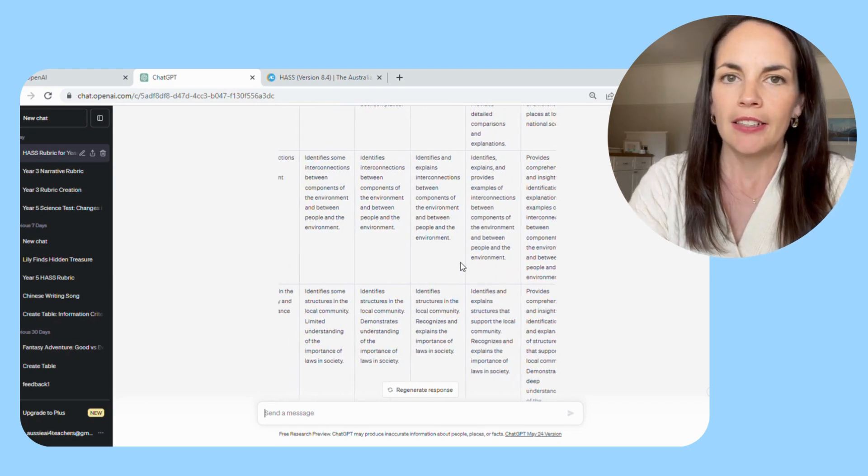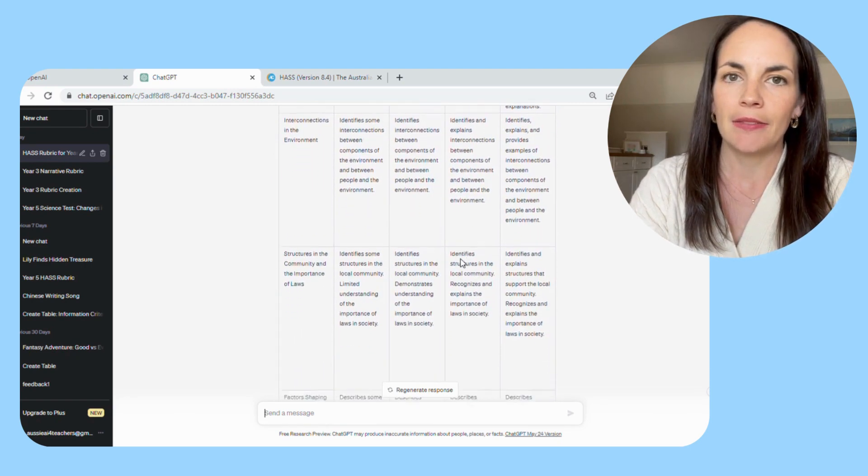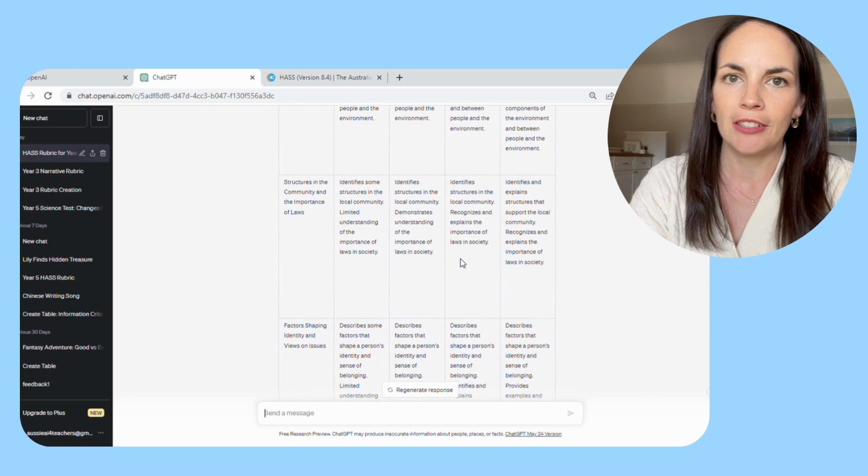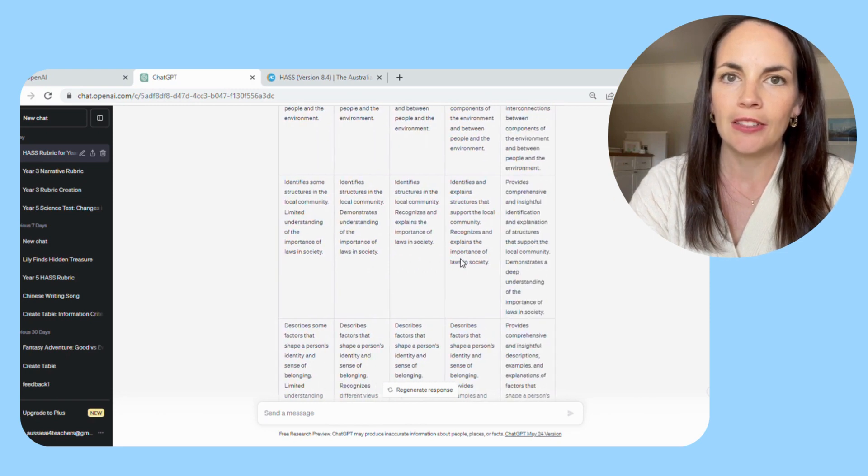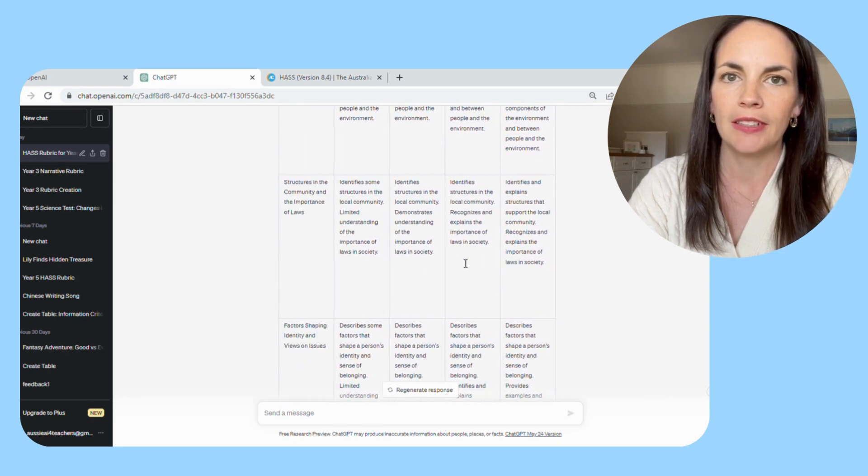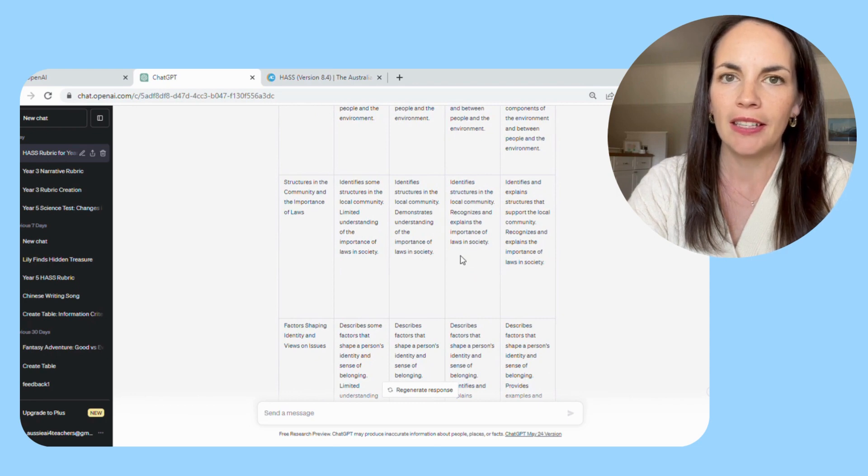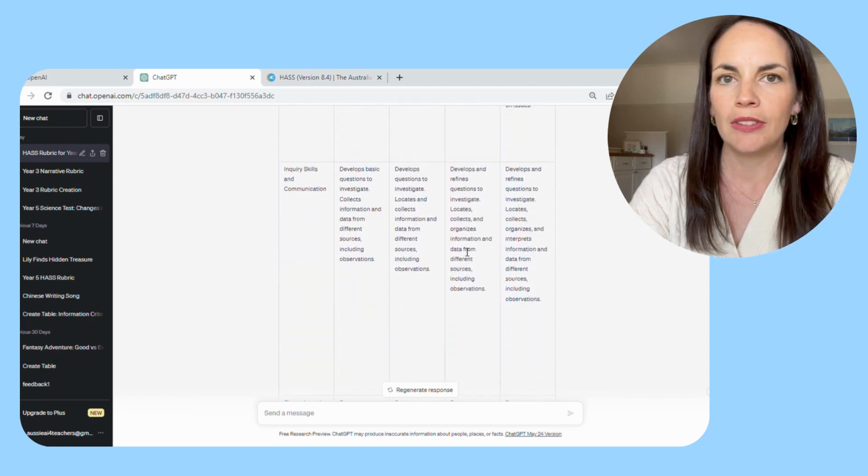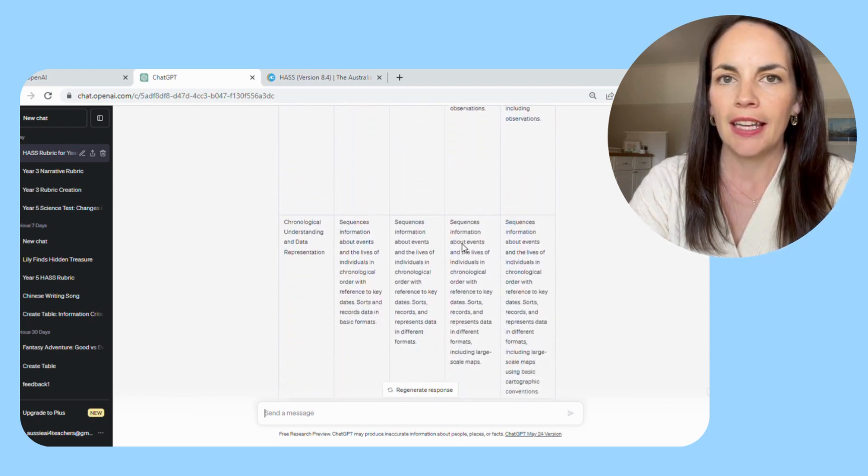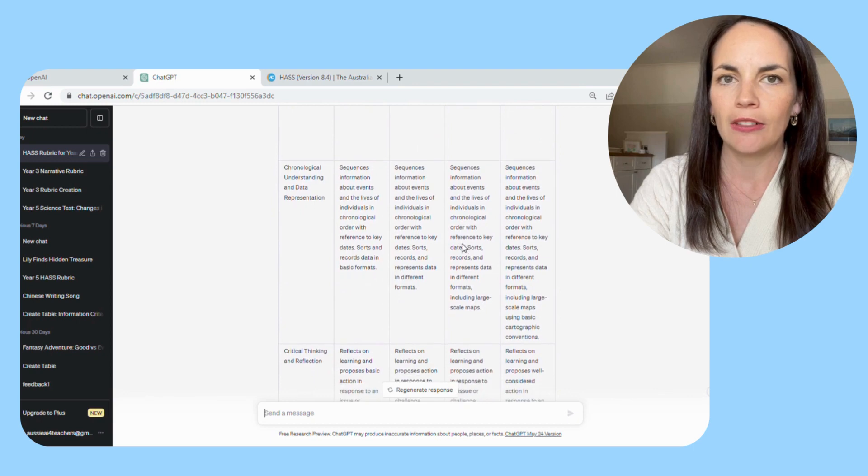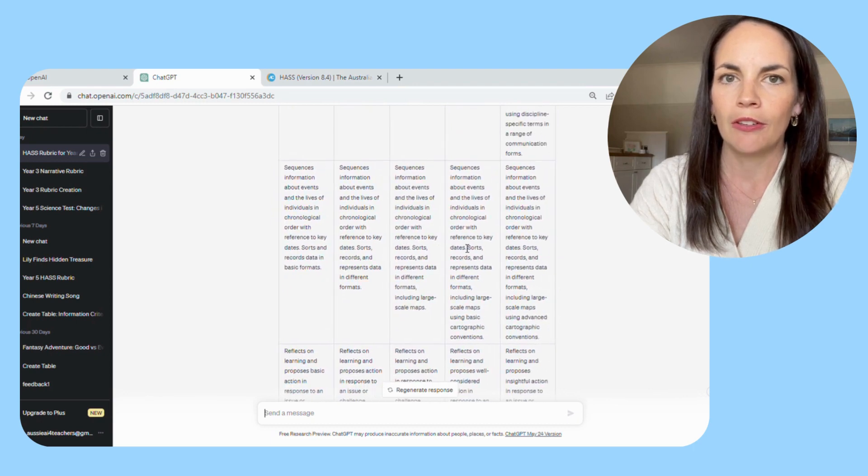As you continue down, you can see that because I gave it a long achievement standard for that entire HASS unit, it has come up with quite a few different criteria. And for each of those, it has generated the A to E scale with a content descriptor for each.